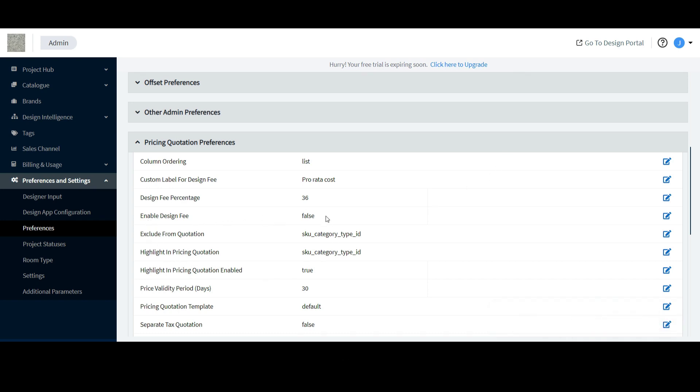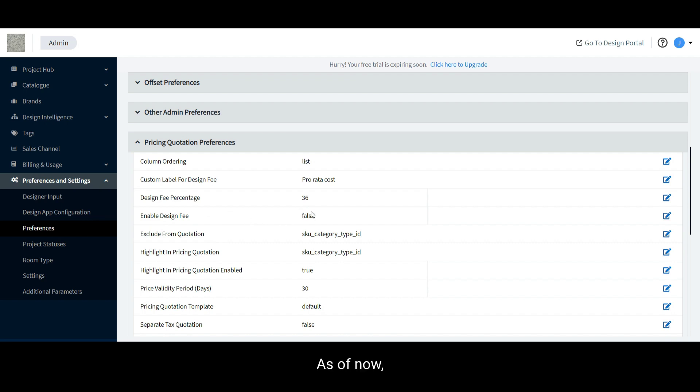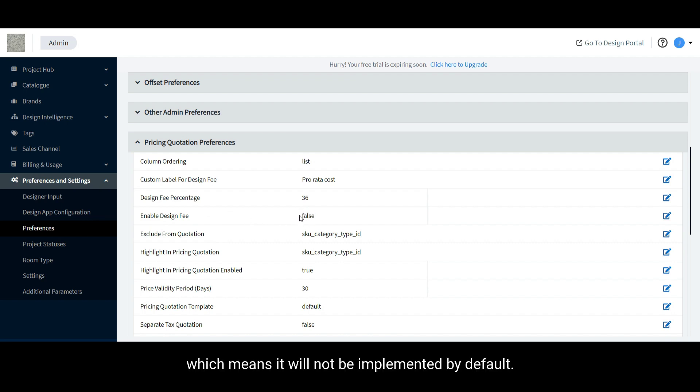Lastly, whether the Design Fee shows up in your pricing quotation or not is determined by the Enable Design Fee row. As of now, the value is set to False, which means it will not be implemented by default.